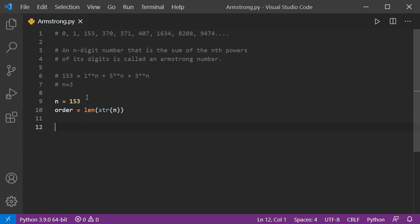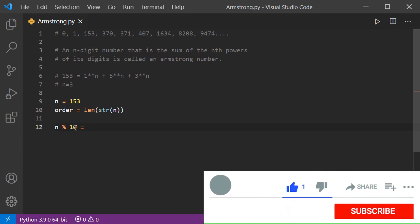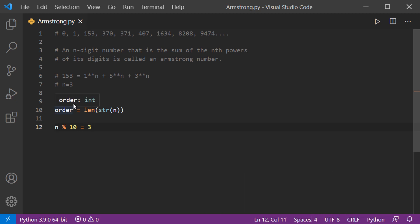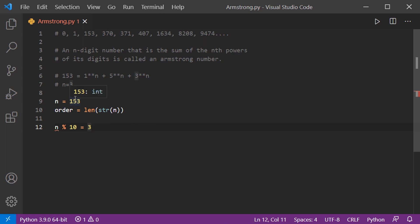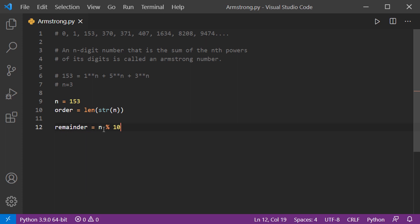To get each digit, we apply modulus. n modulus 10 gives us 3, since 153 divided by 10 has a remainder of 3. We create a variable 'reminder' and assign n % 10 to it. We now have the digit 3 stored in 'reminder'.